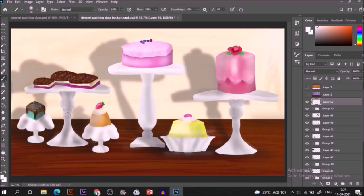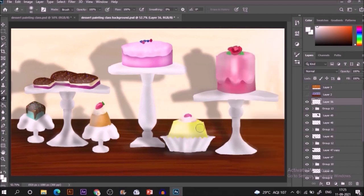We are now pretty much done. It's time to add final touch, which is adding entire saturation, lightness, brightness, darkness, everything. How to do that?